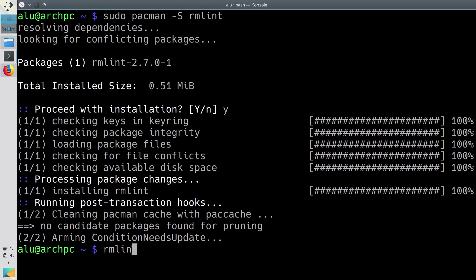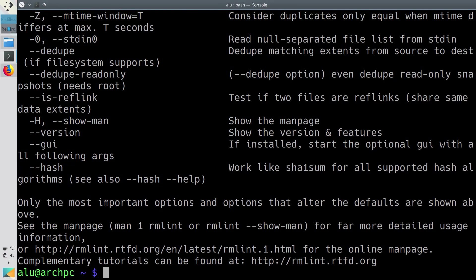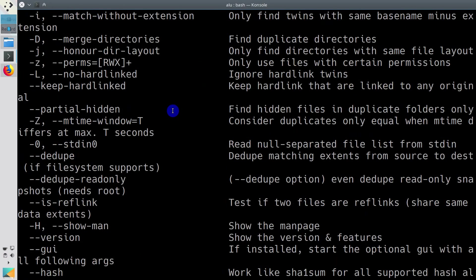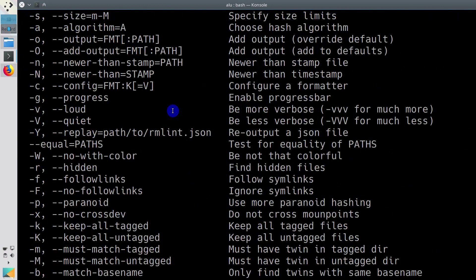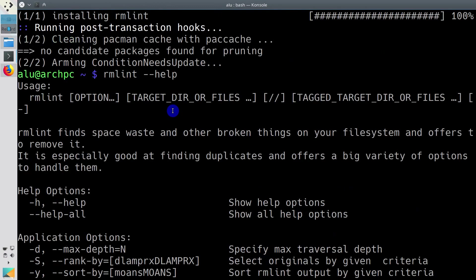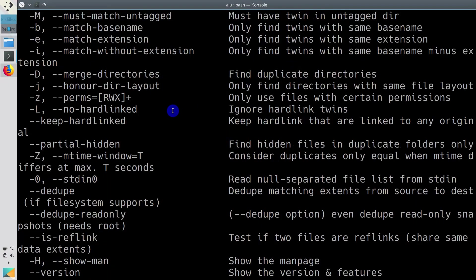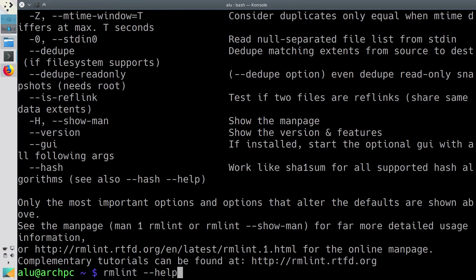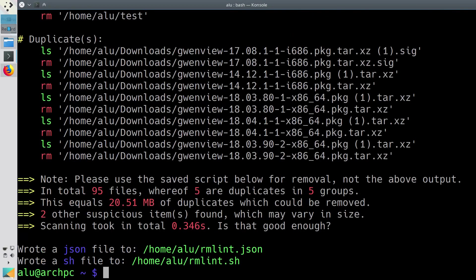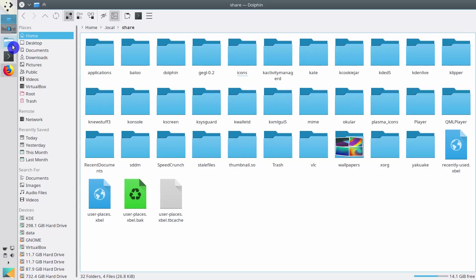If you check all its options, you will see there are pretty many. You are free to explore them. To keep things simple, you can run it by specifying the directory you want to check for lint. This program will list everything it finds and create a special script to remove this lint.